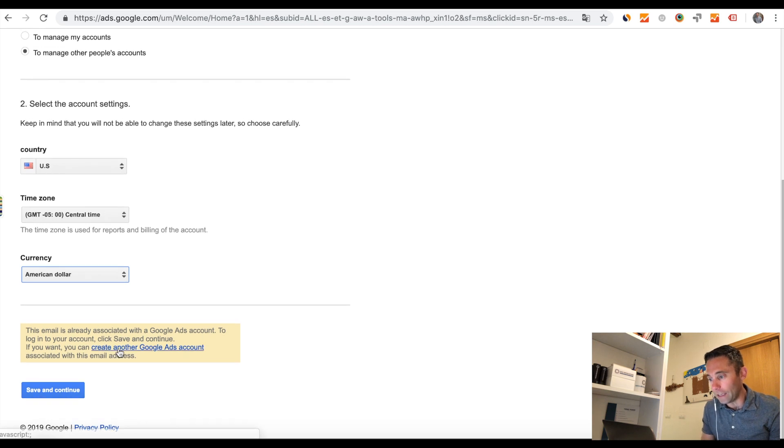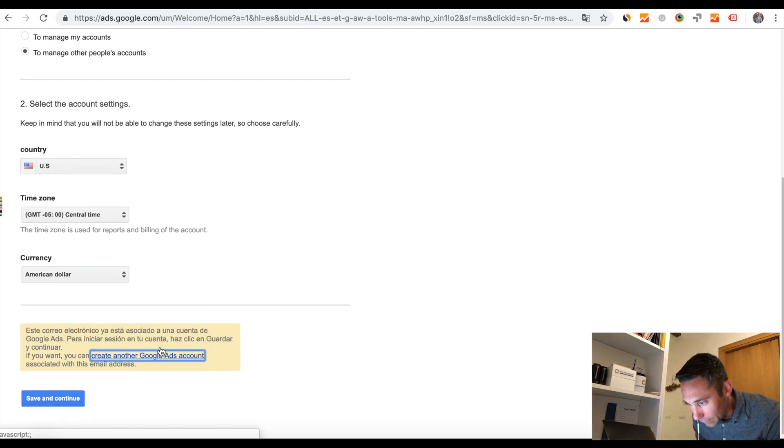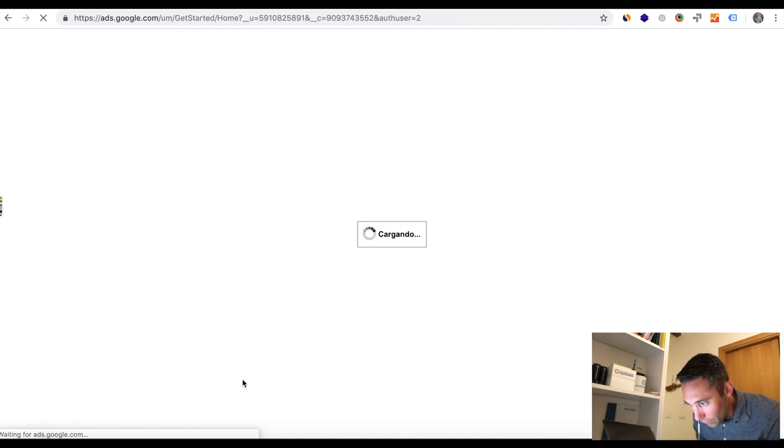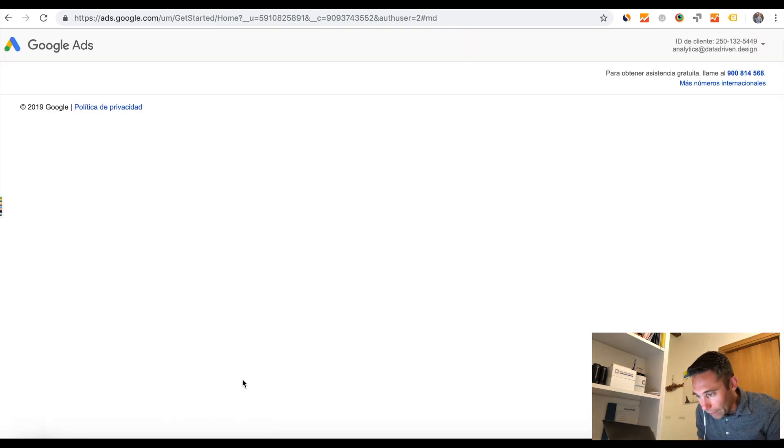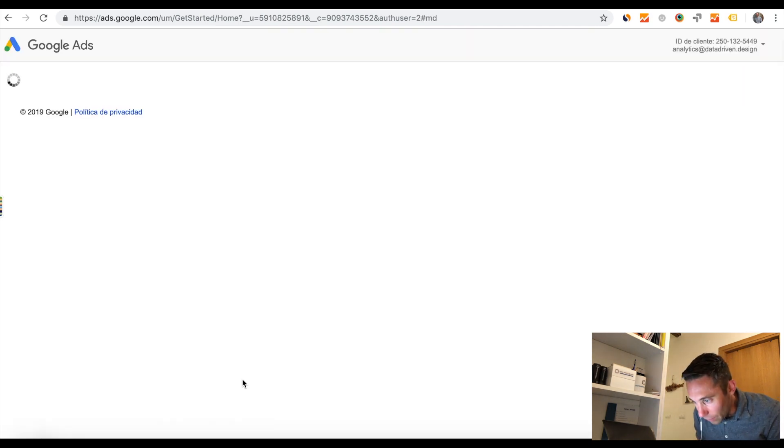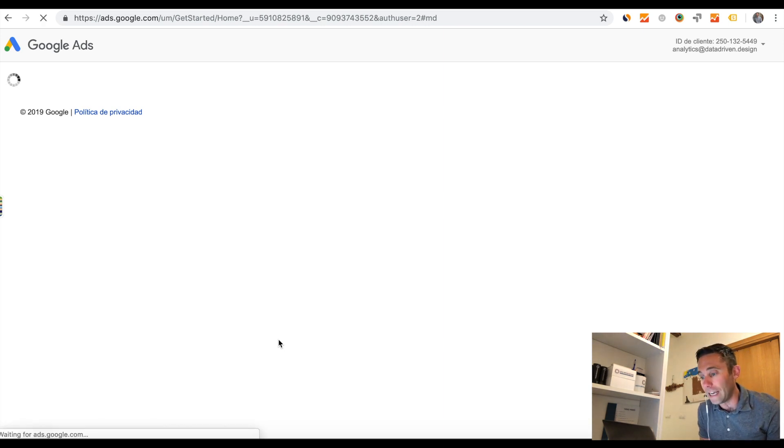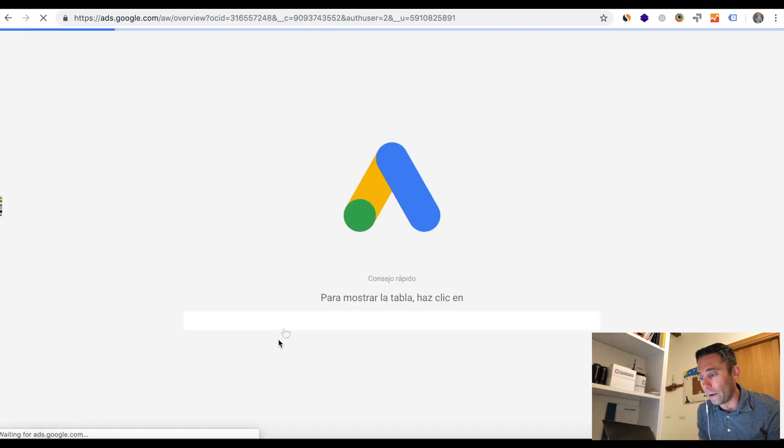You see a yellow box at the bottom and it says your email is already associated with a Google Ads account. So now you need to make a decision and you need to decide if you want to create another Google ads account that is a manager account. So that is the option that was never there before.